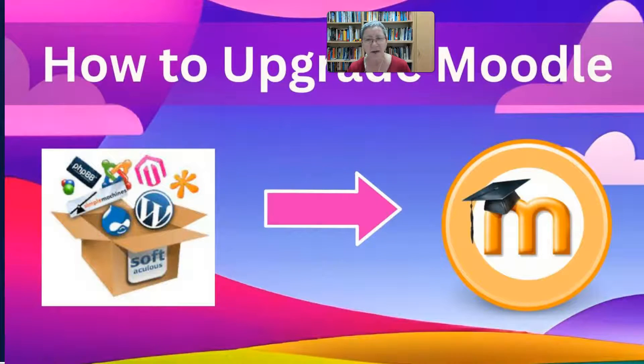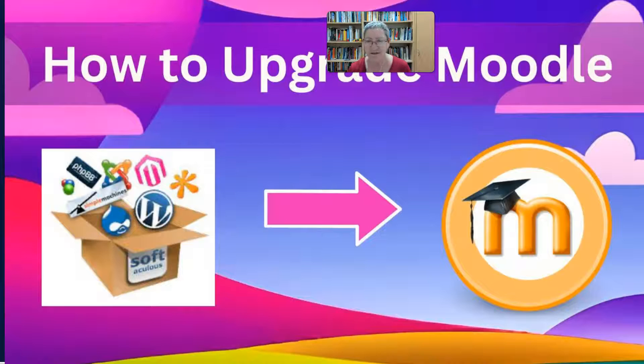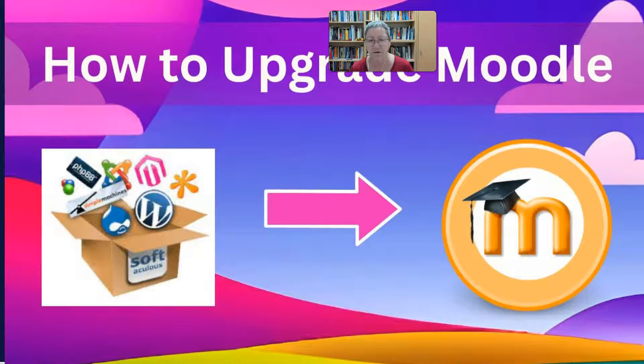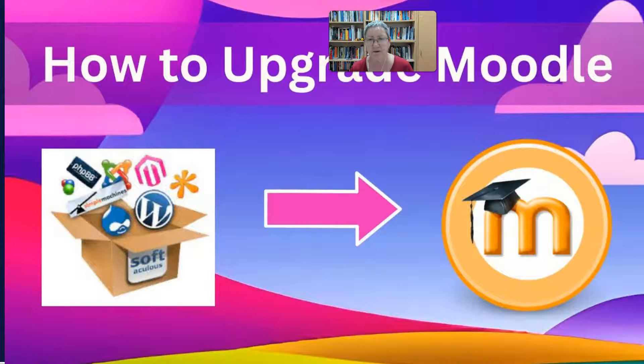Hello and welcome to today's session. I'm going to show you how to upgrade Moodle 4.1.2 to Moodle 4.1.3.